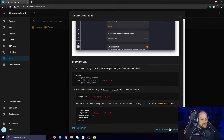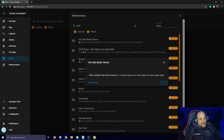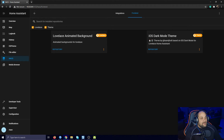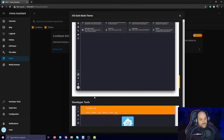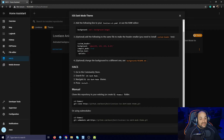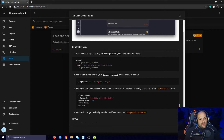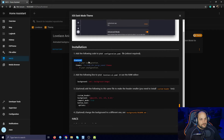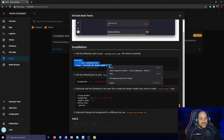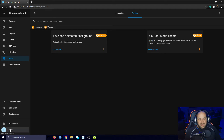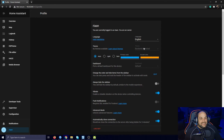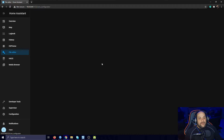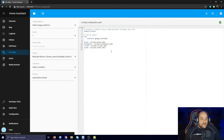We find the iOS Dark Mode theme right here — it has that transparent background. Click on 'Install this repository'. Keep in mind there are instructions on how to install this theme. Once installed, it tells us we need to add information to our configuration.yaml file. We need to add under front_end: themes and include the themes folder, because without that it won't allow us to change themes from our profile.